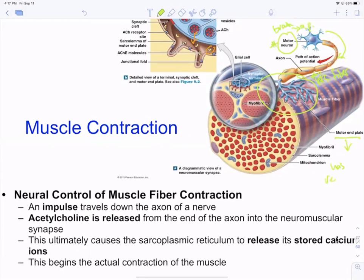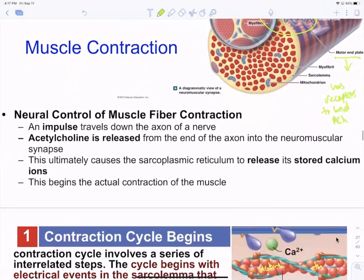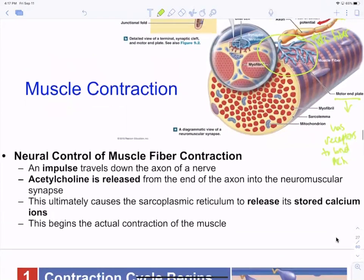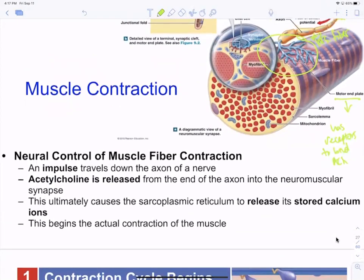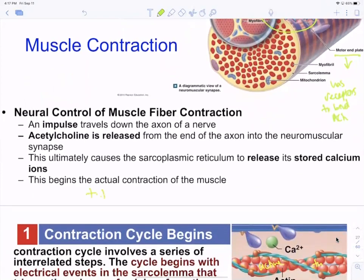The motor end plate has receptors to bind acetylcholine, which is the neurotransmitter that binds to these receptors. When acetylcholine binds, it generates an action potential. That action potential then travels down the T-tubules, and when it reaches the sarcoplasmic reticulum, it causes voltage-gated calcium channels to open, releasing calcium from the sarcoplasmic reticulum.